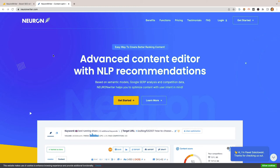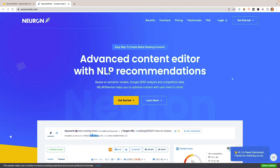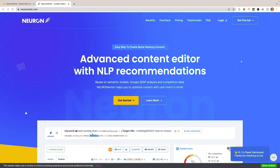In this video, I'm going to show you how I would use NeuronWriter to further optimize old content. This is an amazing tool that uses what's called NLP, or natural language processing. I wanted to show you exactly how I use NeuronWriter to further optimize content that might already exist on the internet, and how we can try to get it from maybe the bottom of page one or page two up to the first page of Google.